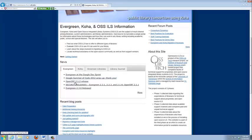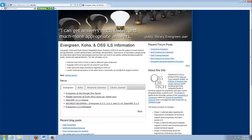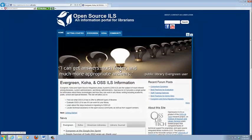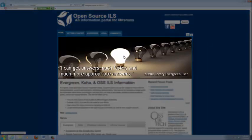One is this About the Site section which tells you about the research from which this website was developed. There's also the news feed, the recent blog posts, the forum posts, and then your basic introduction. But this box at the top is my favorite. We developed this website after interviewing librarians who were either in the process of or who had already migrated to an open source integrated library system. And this box has quotes from those interviews.